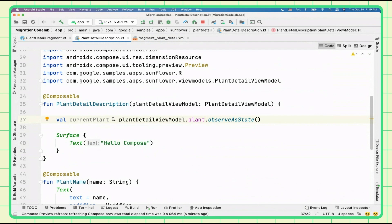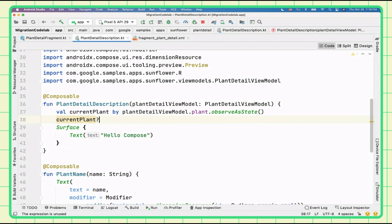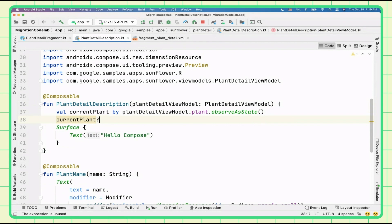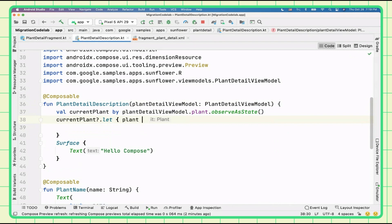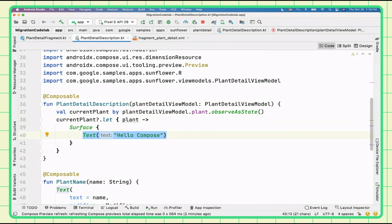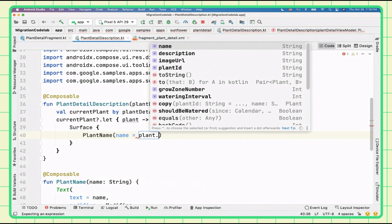We use a let block to guard against nullability on currentPlant, so inside we have a non-null plant. With this, we move into the content and instead of calling 'Hello Compose', we want to display the actual plant — calling PlantName with plant.name.